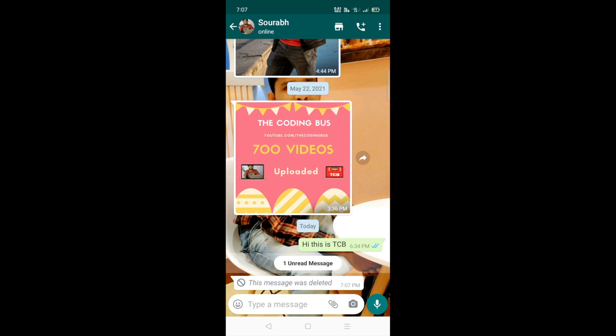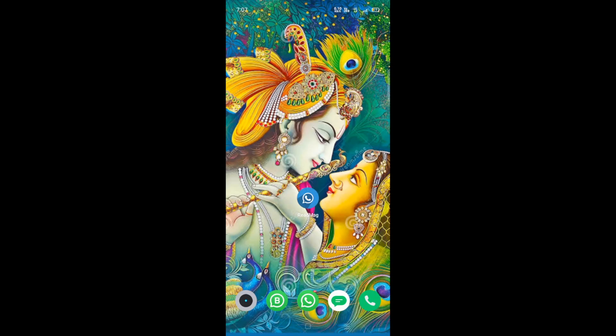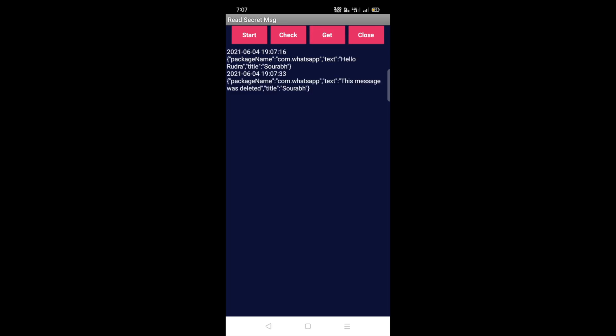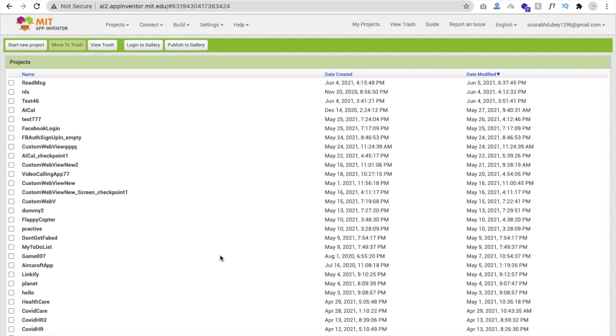Close WhatsApp and open our app. Click on that category and you can see at the top 'hello Rudra' is listed first - the deleted message has been recovered successfully.